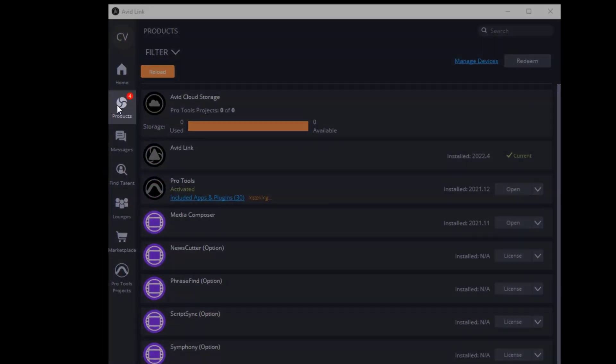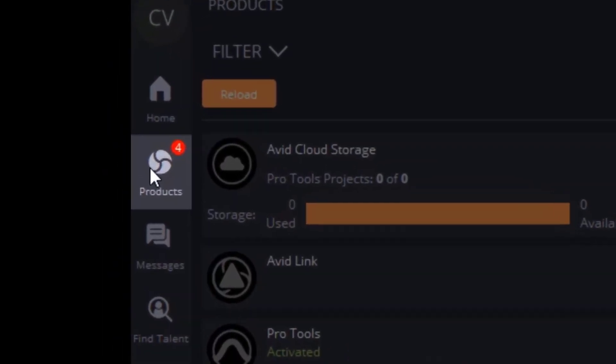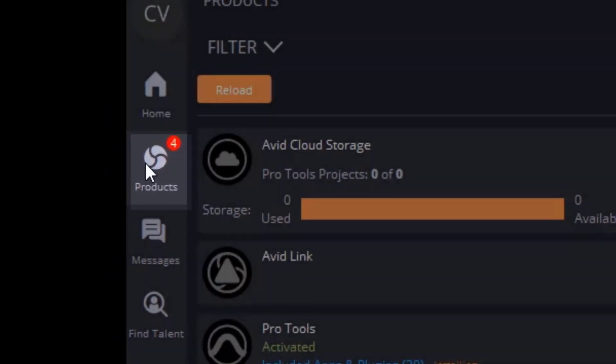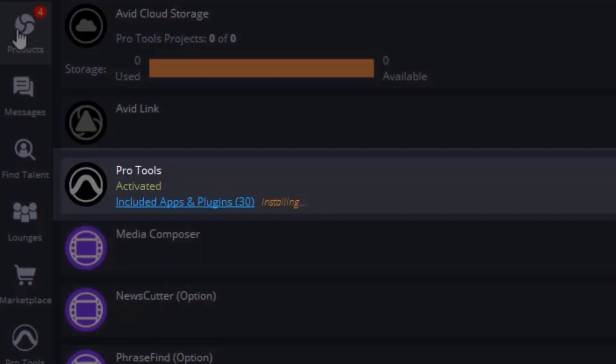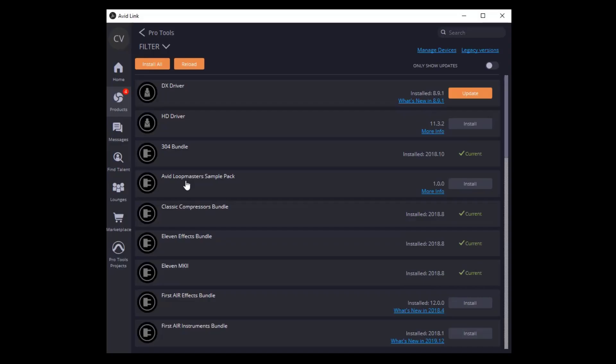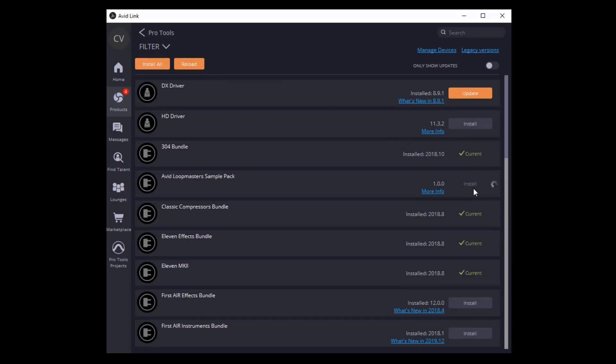Go to the Products tab in Avid Link. Click the Included Apps and Plugins link under Pro Tools. Then you can choose to install all or install each plug-in as needed.